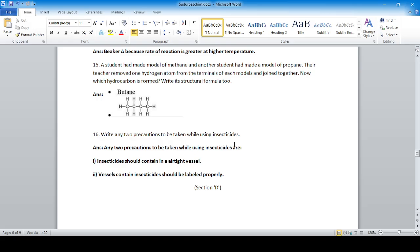Write any two precautions to be taken while using insecticides. Insecticides should be stored in an airtight vessel so they do not come in contact with air and pollute it. Vessels containing insecticides should be labeled properly.